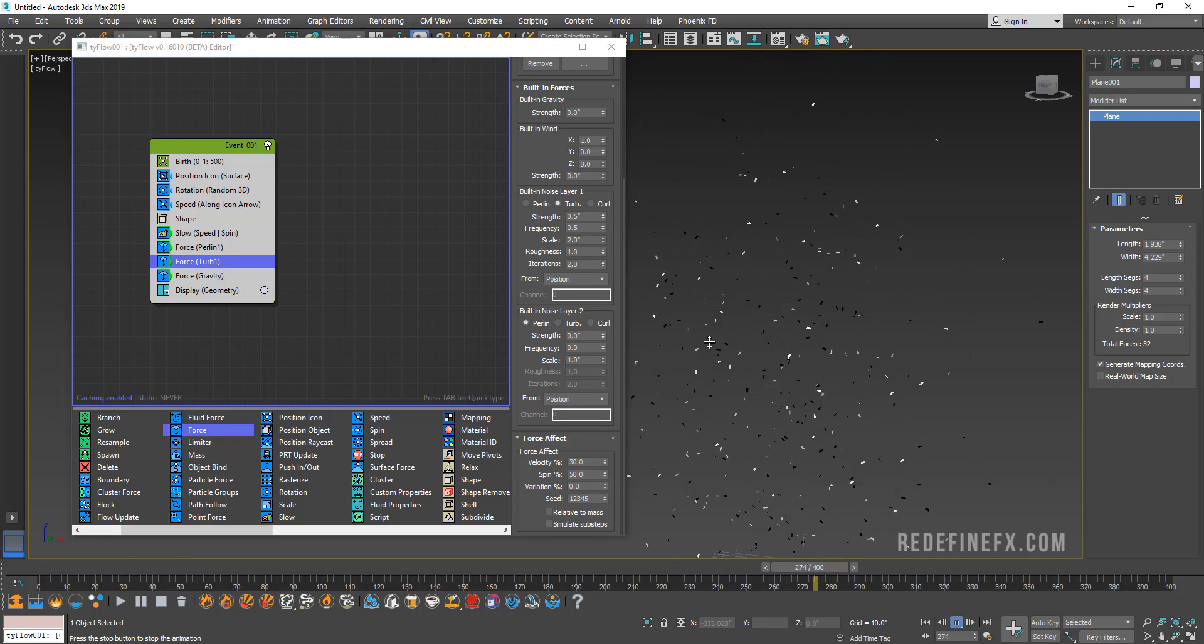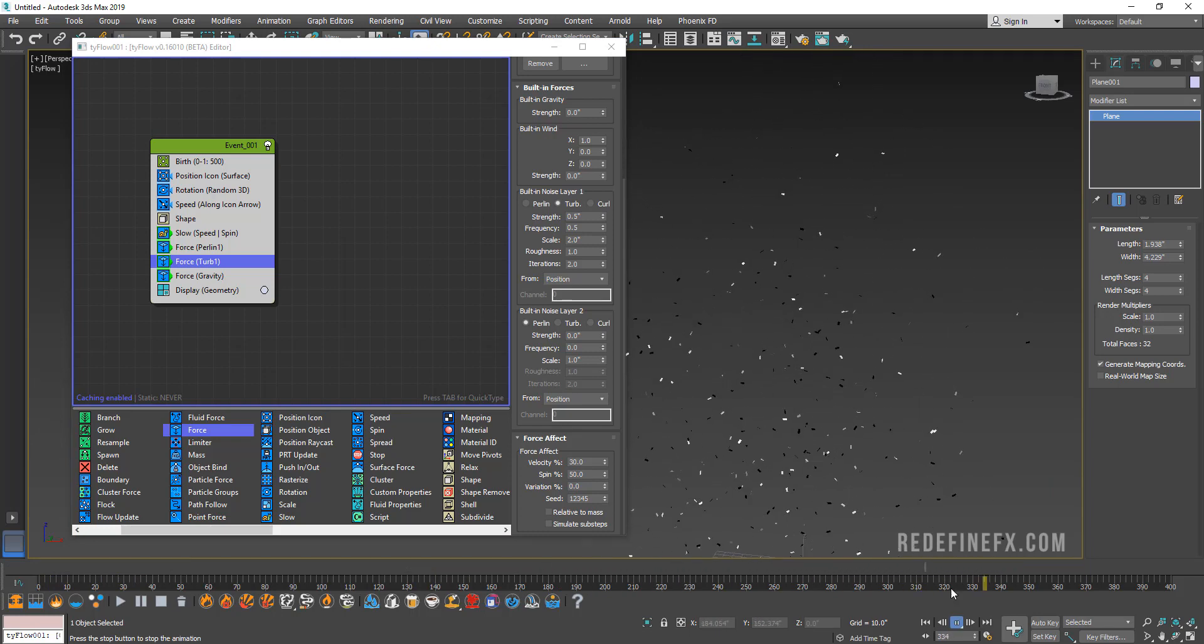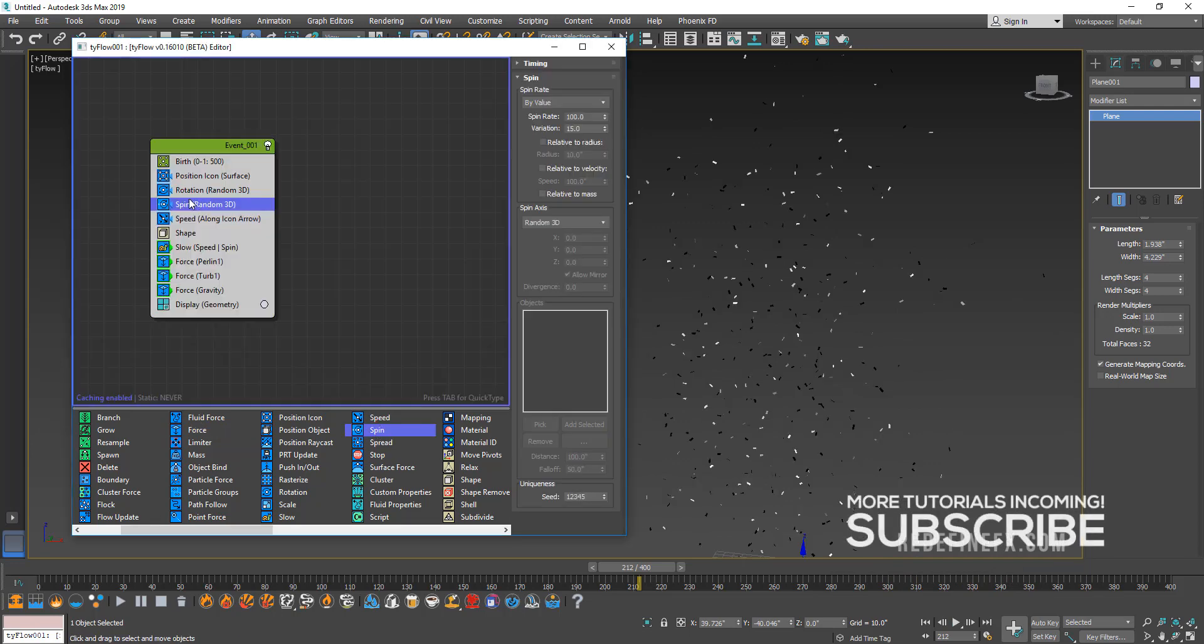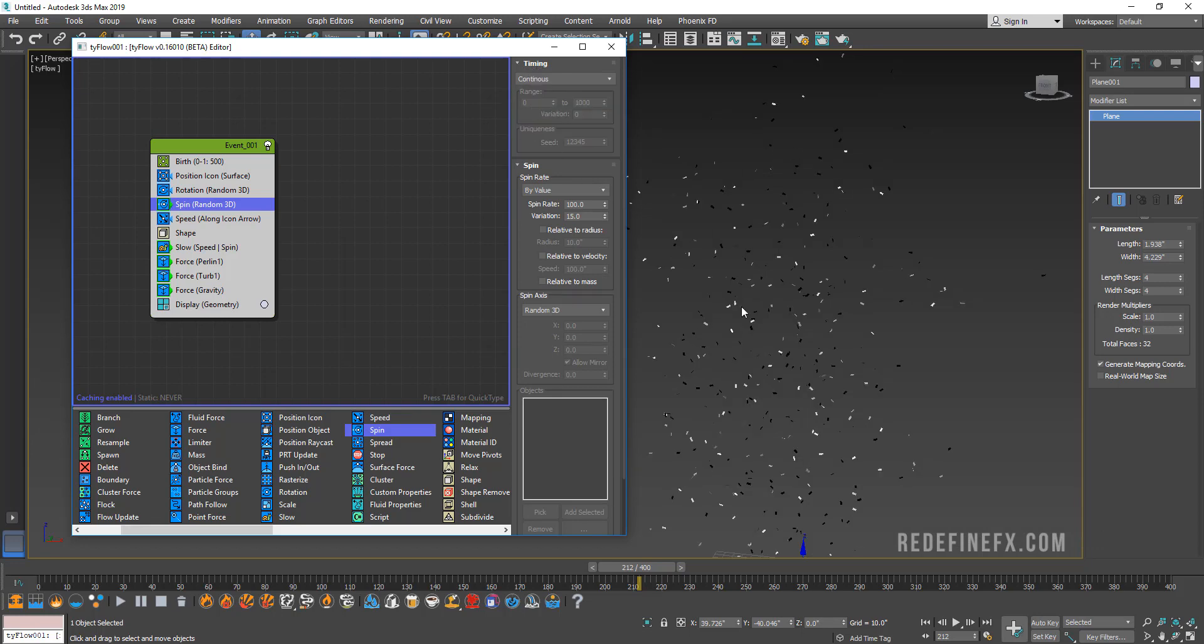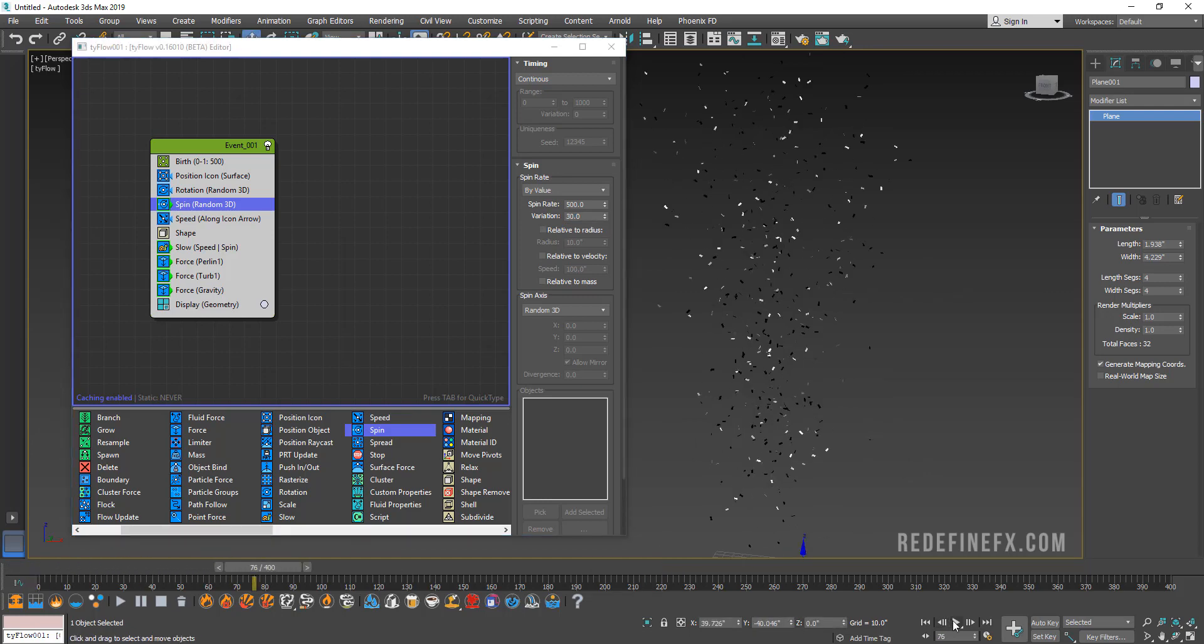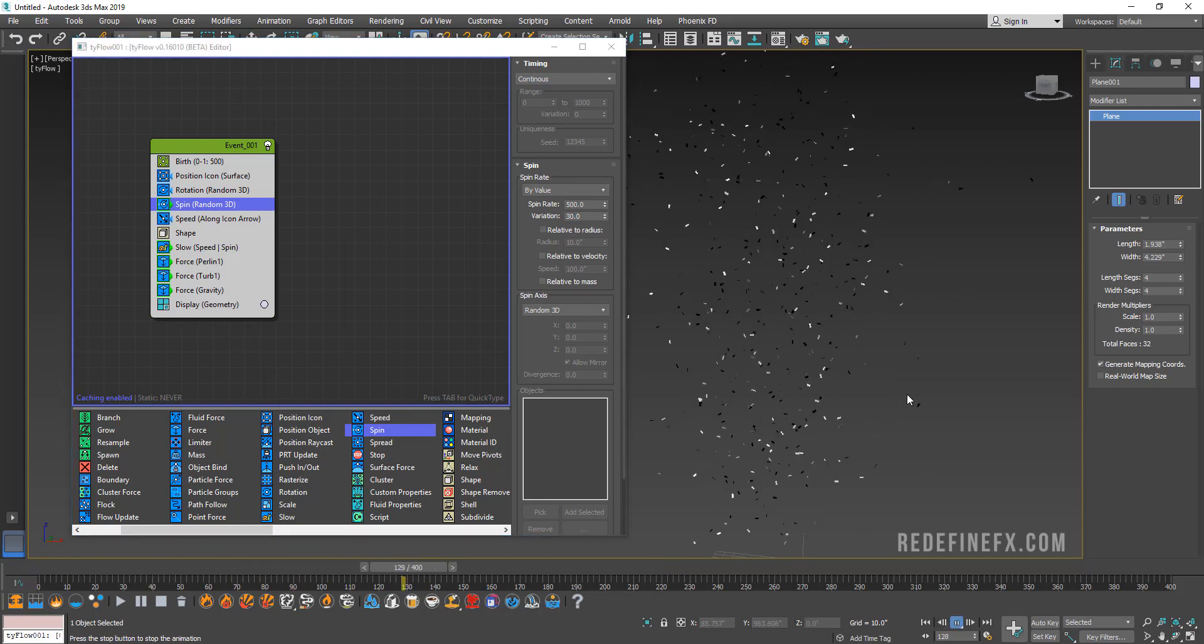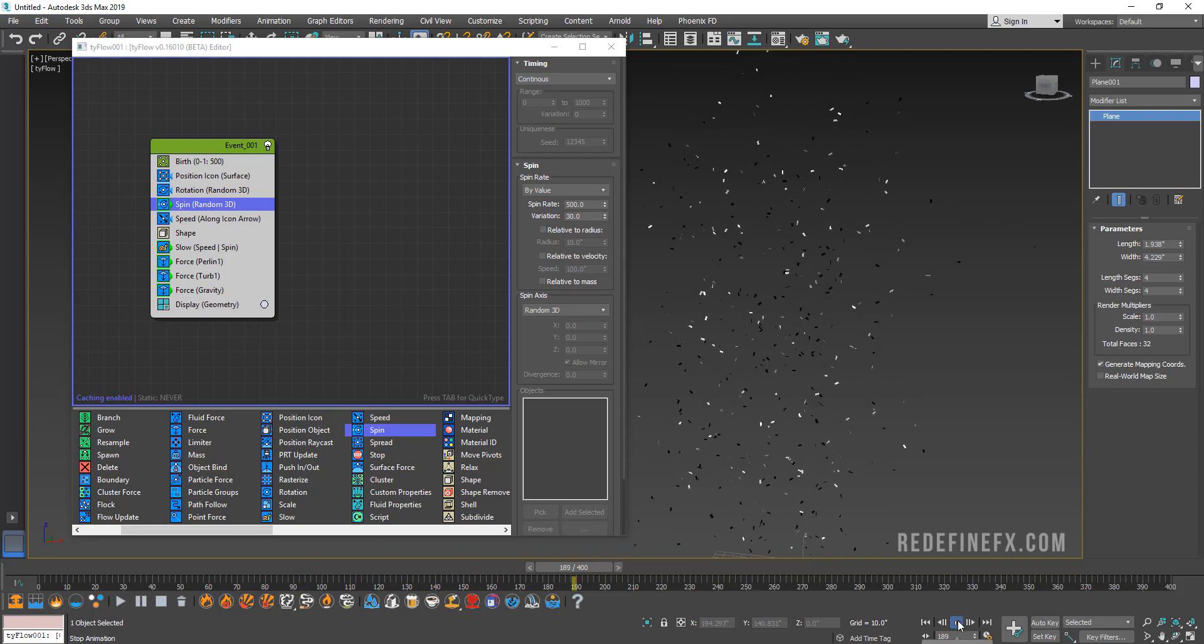That looks pretty nice. I like how slowly they're falling down and they look like they're being affected by air. Now let's add a spin and put it under rotation up here. Let's go to timing and set it to continuous so that it continuously makes the particle spin throughout the entire event. Maybe let's set the spin rate to something high like 500 and maybe give it like a 30% variation.